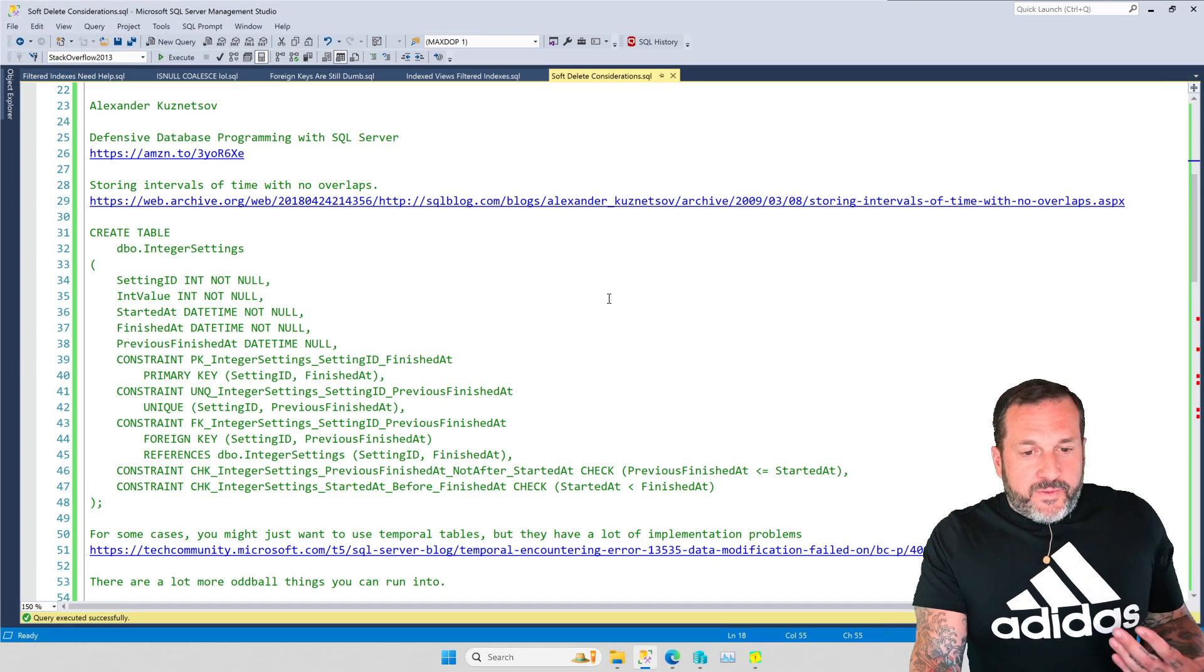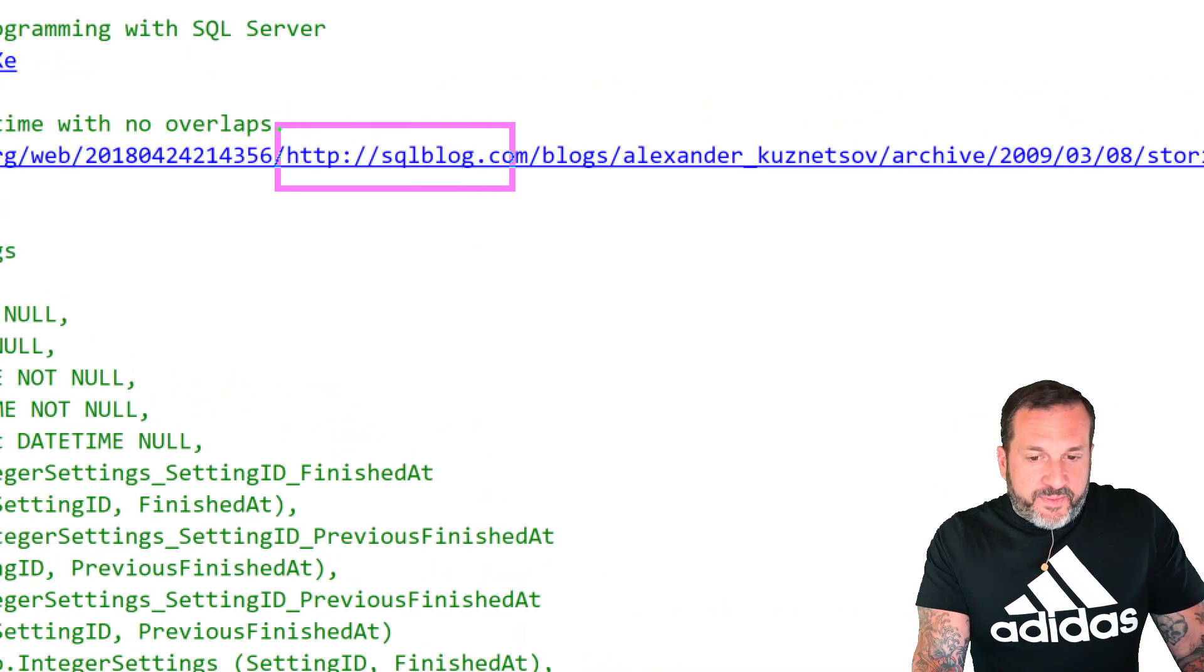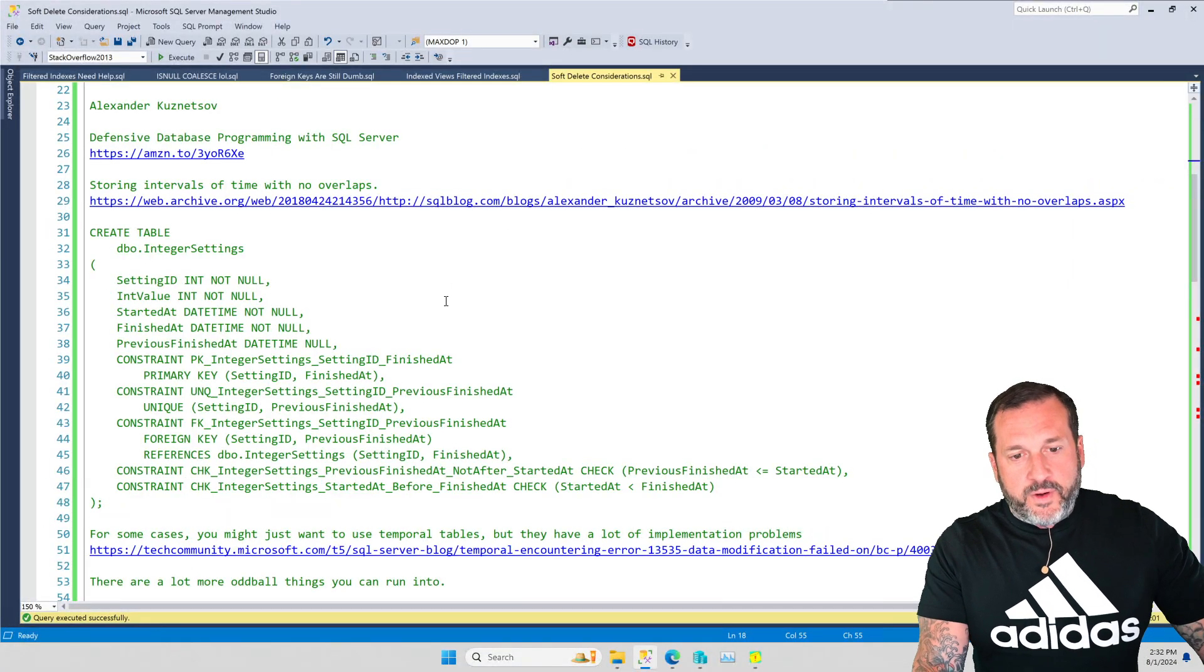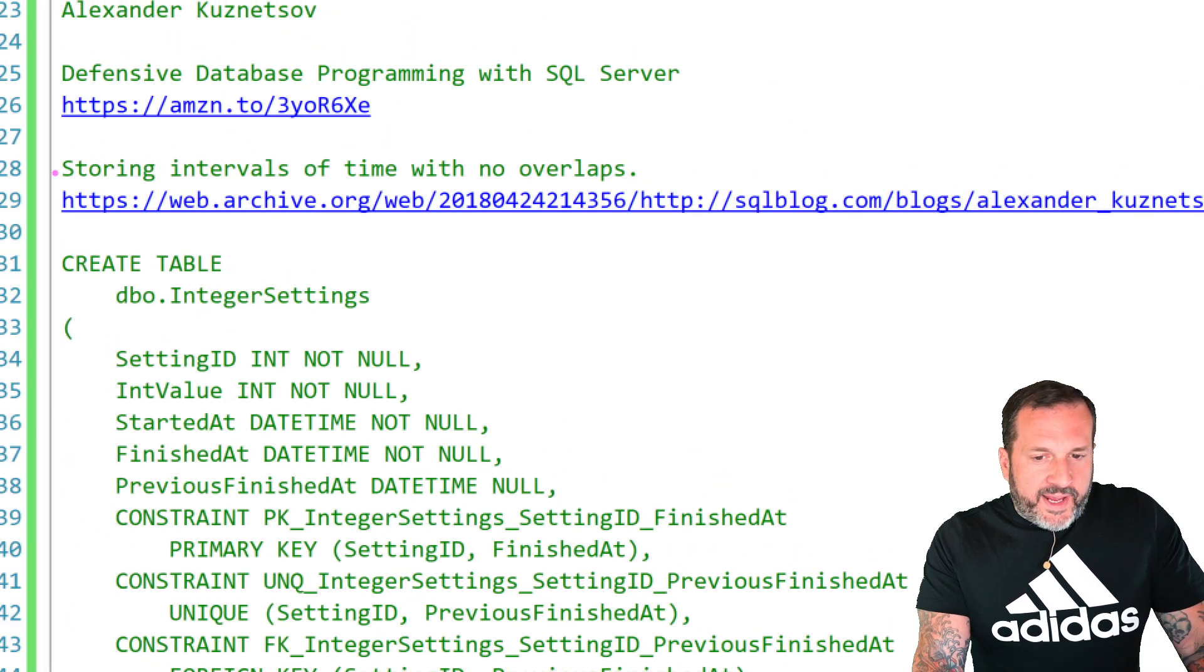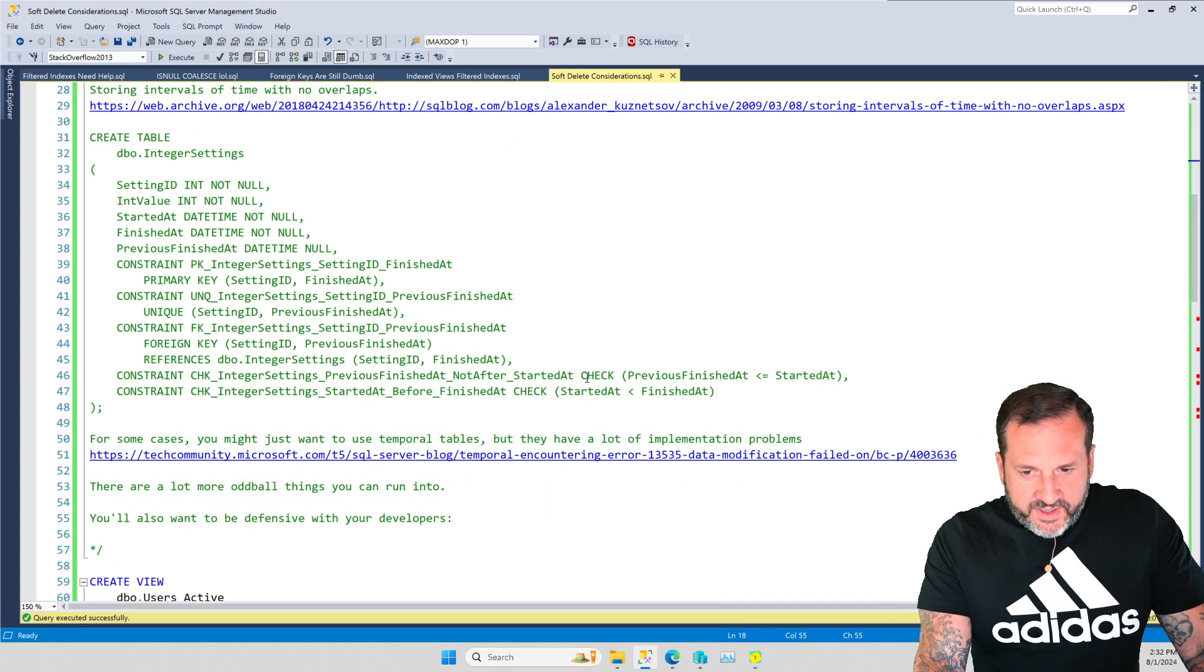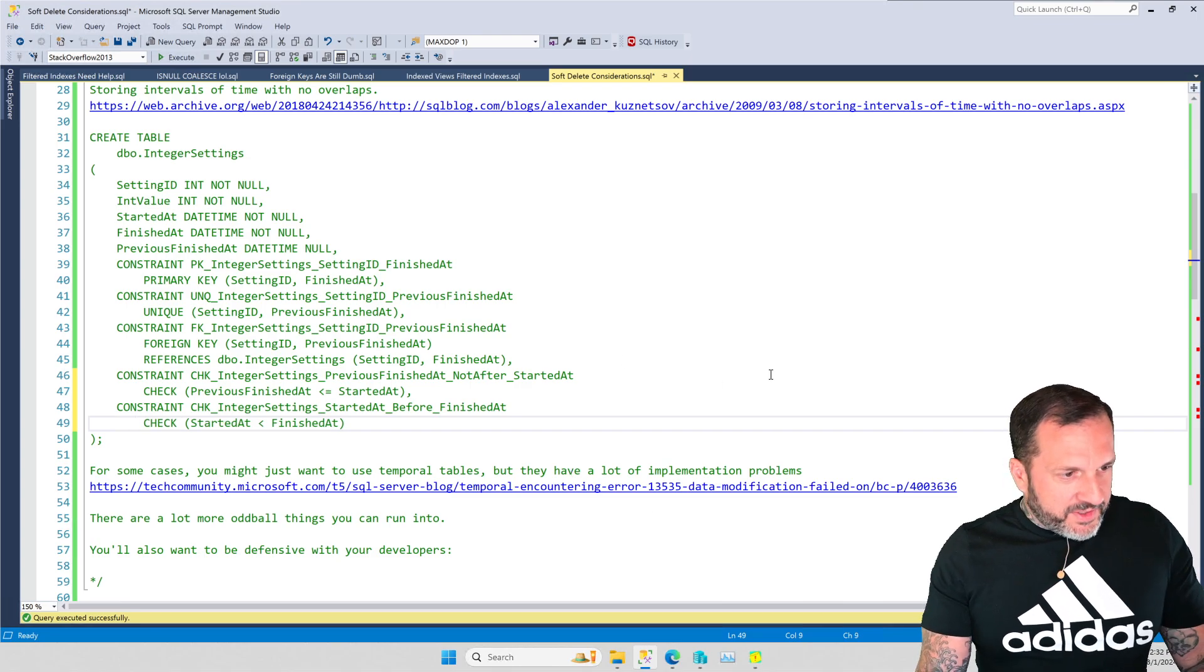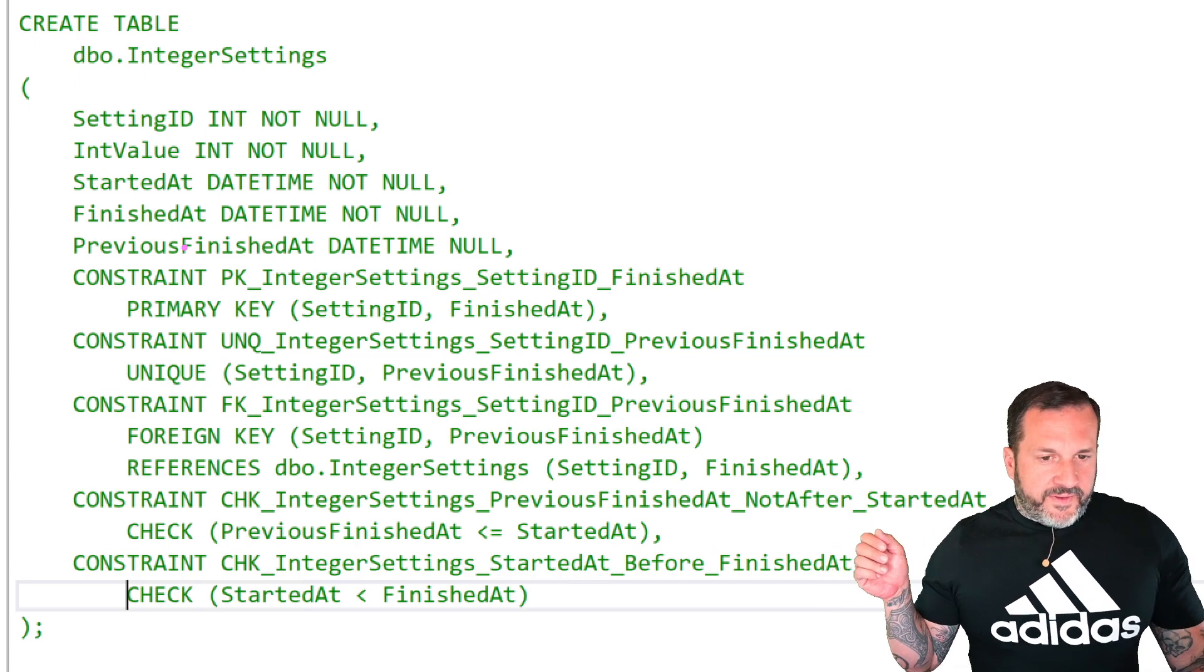But Alexander also was a blogger for a while, and he wrote on SQLblog.com, which has been dustbin, which is a shame because there were a lot of great blog posts on there that you can only get through like the archive.org stuff. And so one of the articles that he wrote was about storing intervals of time with no overlaps. And this is the table definition that I'm just going to format this a little bit so that when I zoom in, my giant head doesn't cover anything important.